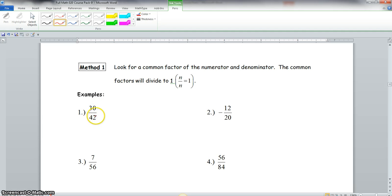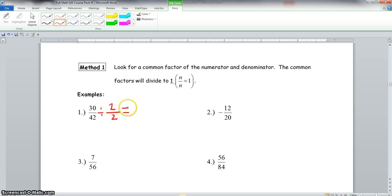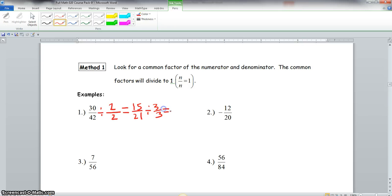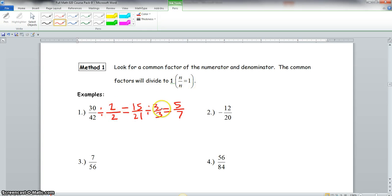We have 30 over 42. We ask ourselves: what number goes into both 30 and 42? Let's start with the number 2. 2 goes into both, so we divide numerator and denominator by 2. 30 divided by 2 is 15, and 42 divided by 2 is 21. Now we look at 15 and 21 — they also have 3 in common. So we divide both by 3: 15 divided by 3 is 5, and 21 divided by 3 is 7. The only thing 5 and 7 have in common is 1. Since 2 over 2 is 1 and 3 over 3 is 1, dividing by 1 doesn't change the problem. Our final answer is 5 sevenths, the simplest form of 30 over 42.